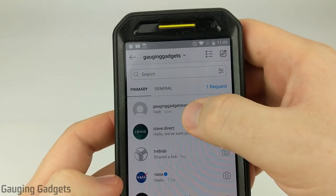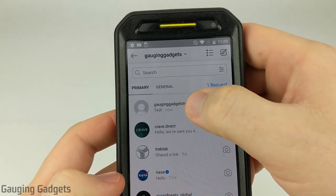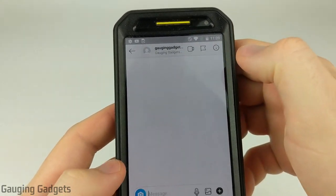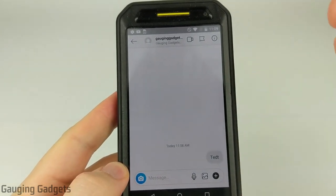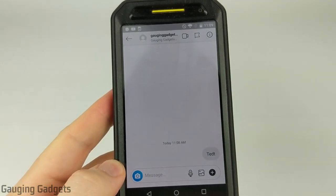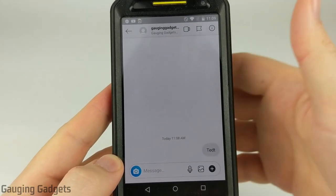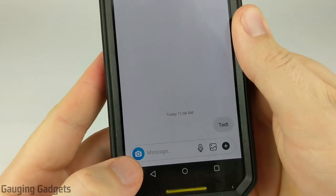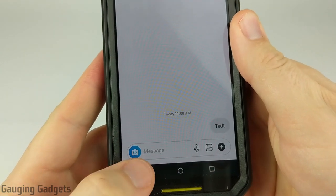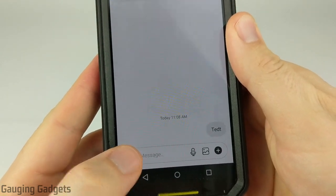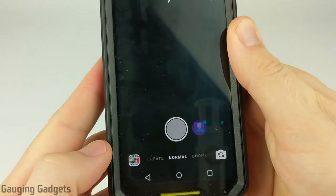I'm going to send one to my test account right here. Now the disappearing message has to be either an image or a video, so the first thing we need to do is select the little camera icon next to the message field and select that.